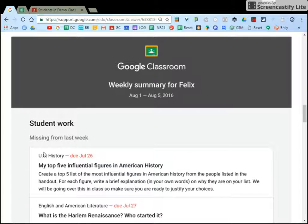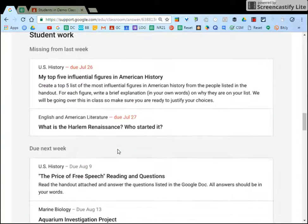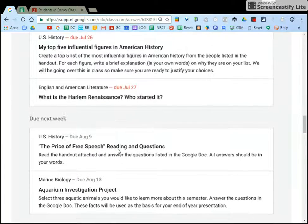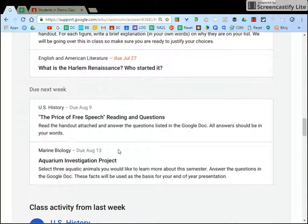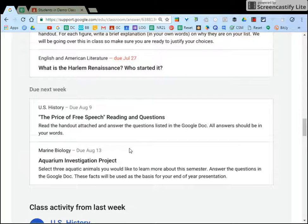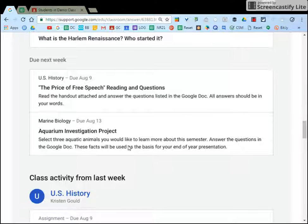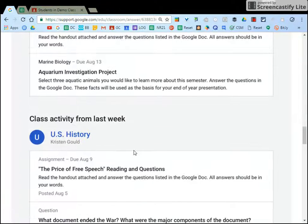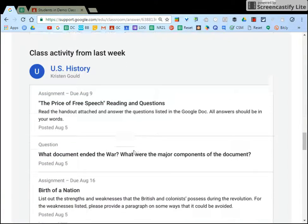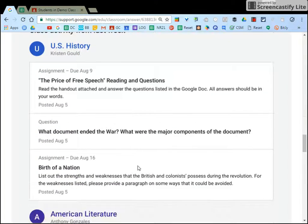They get a summary that will show missing work, things that are due next week. They are not participating in your class, they are not seeing other students, they are just getting email summaries.